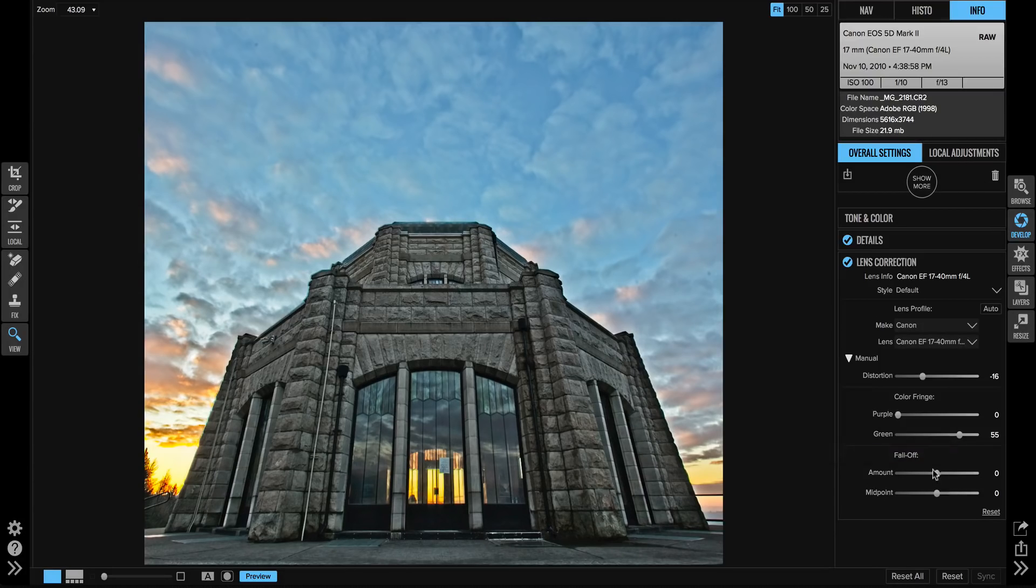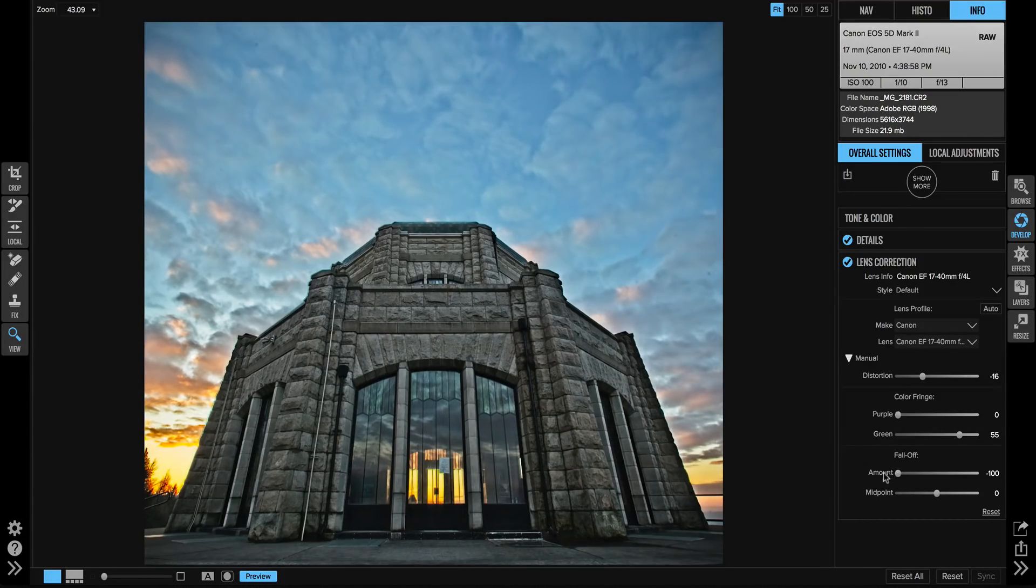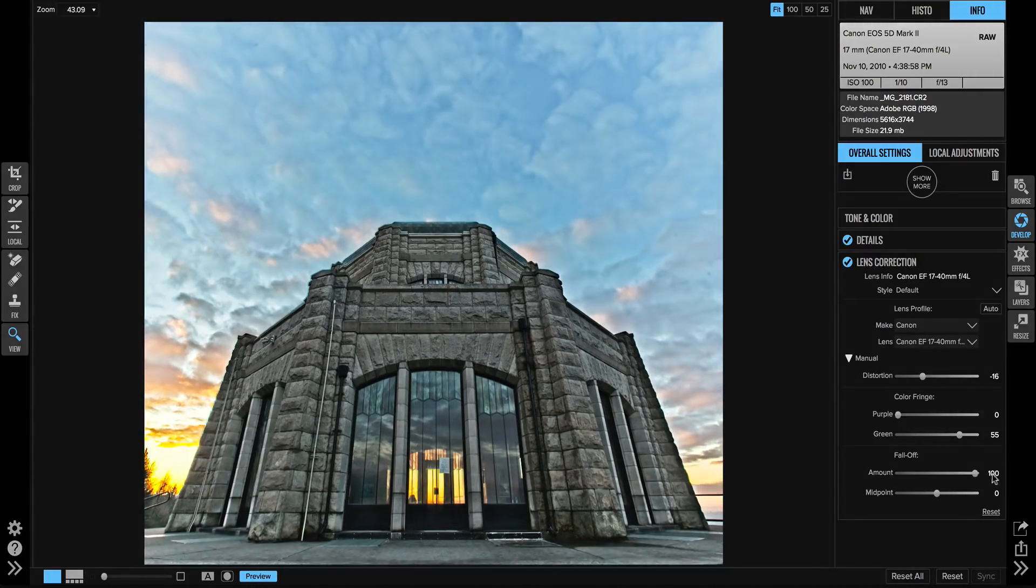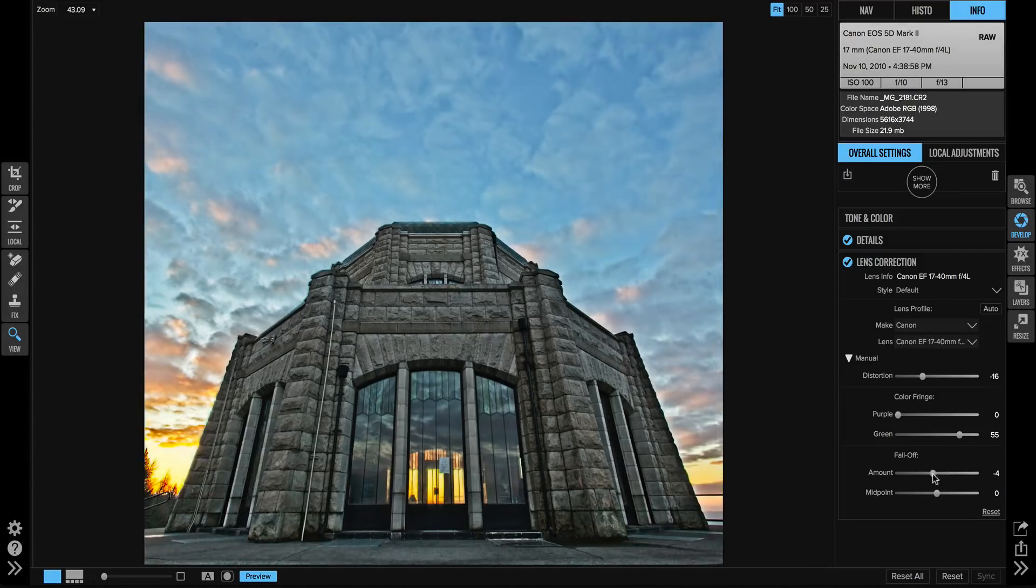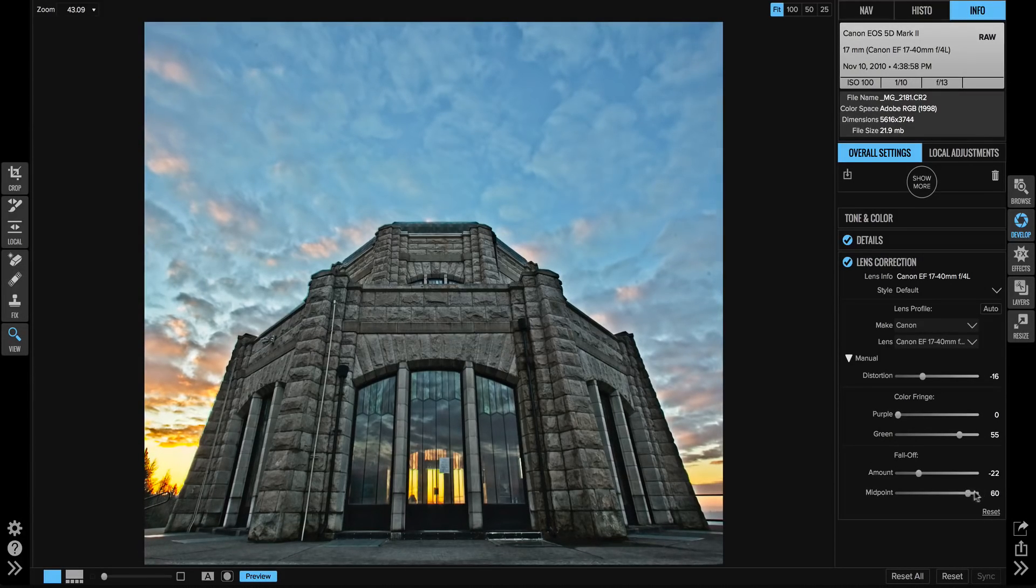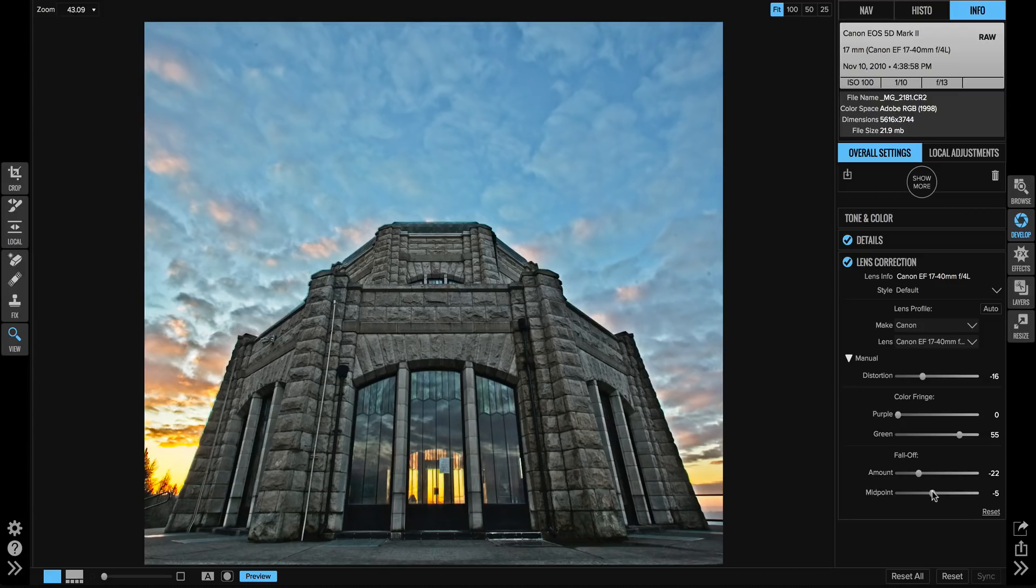If I wanted to reduce the fall off even more, it's actually done a really good job automatically, but let me show you. I could come in and darken or brighten those edges up. The midpoint slider controls how quickly that attacks the edges of my photos.